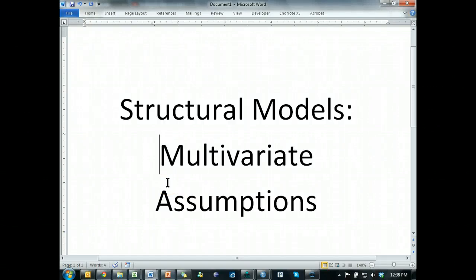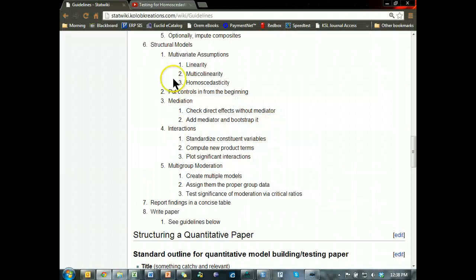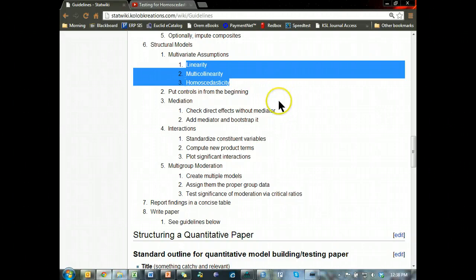Alright, time for some multivariate assumptions — that is the next step in the process. We have three different multivariate assumptions: linearity, multicollinearity, and homoscedasticity.